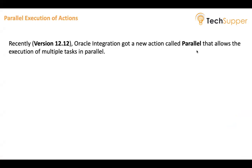Recently, Oracle has released a new action called parallel which allows to execute multiple tasks in parallel. You should be on the version 12.12 at least to use that important action called parallel.